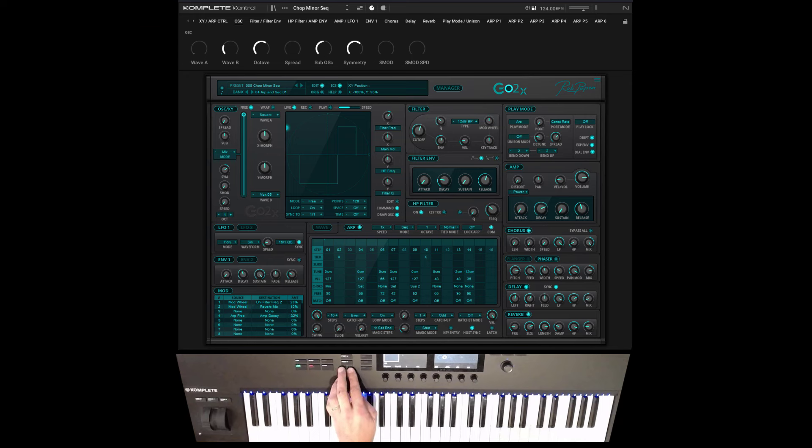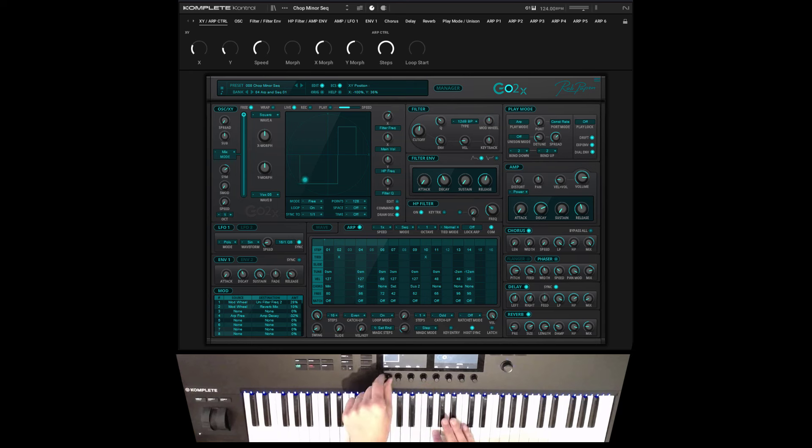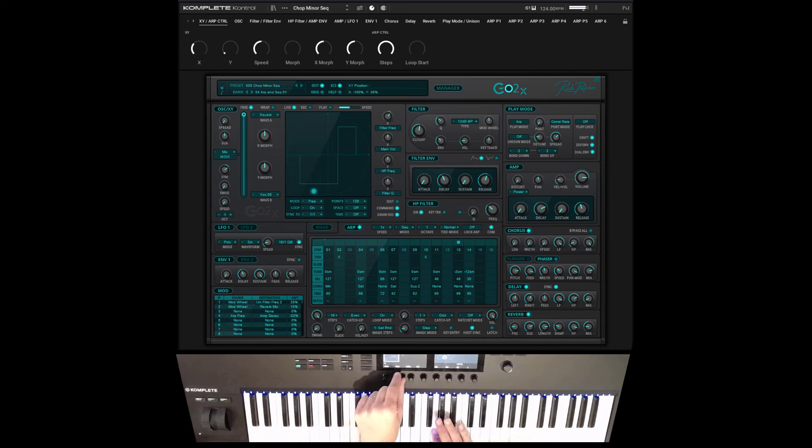As you can see in the upper section, we are addressing some controllers so that you can use the dials and go through the different pages controlling Go2x.